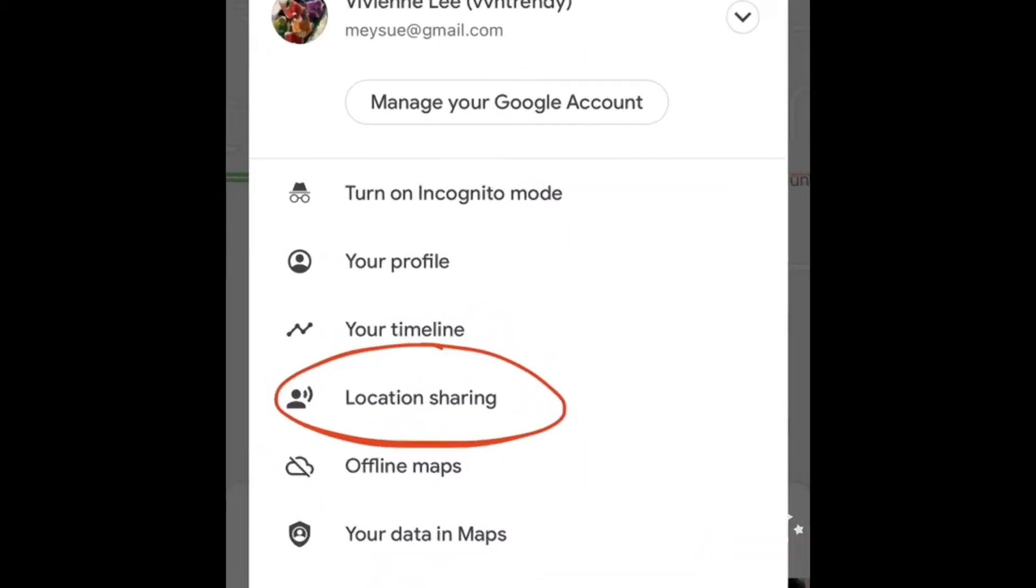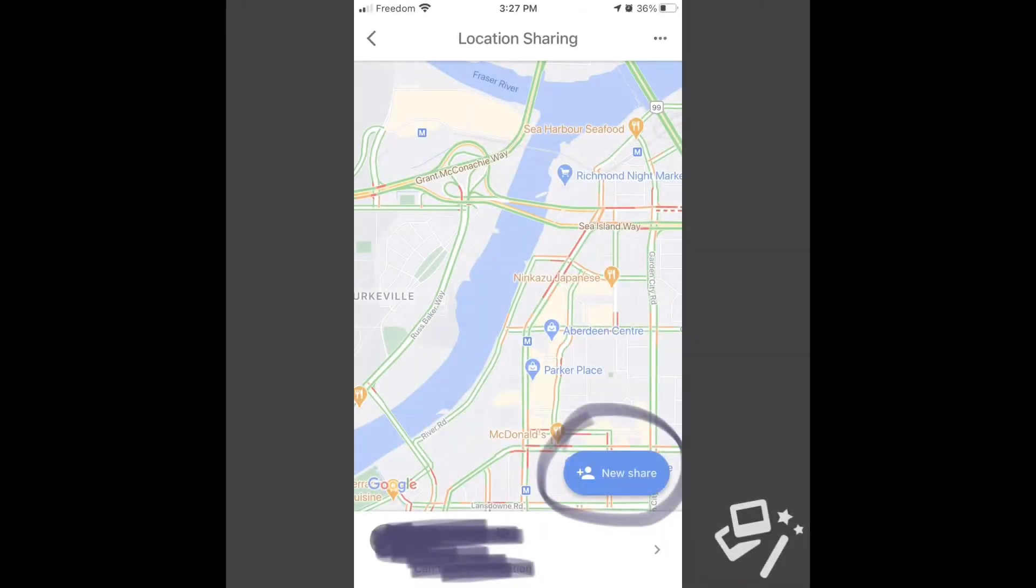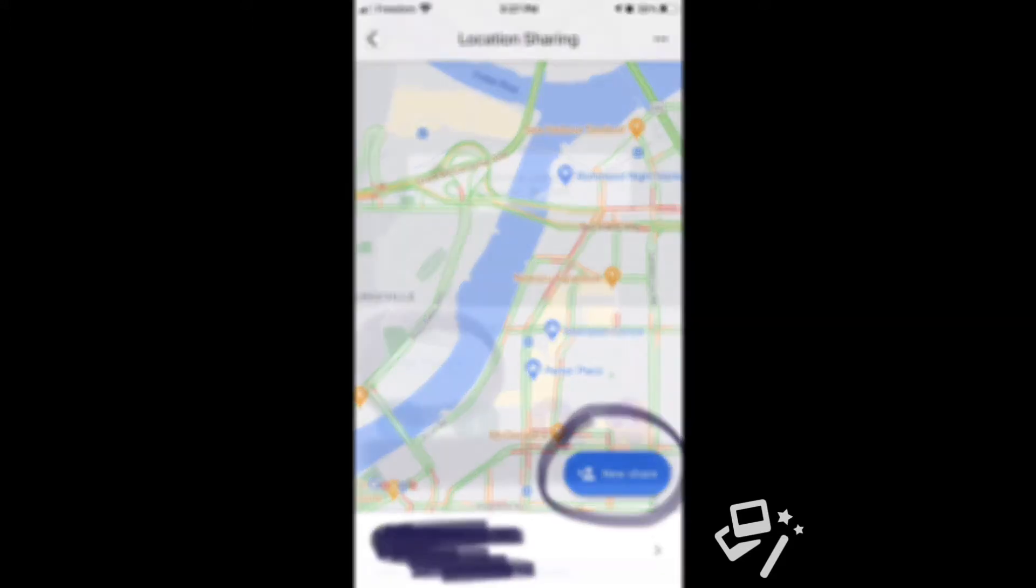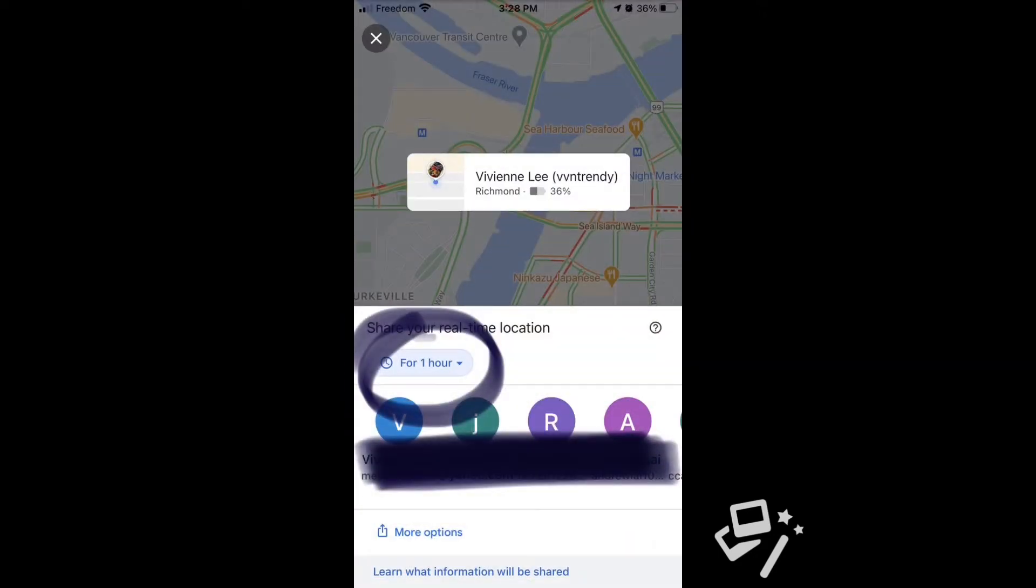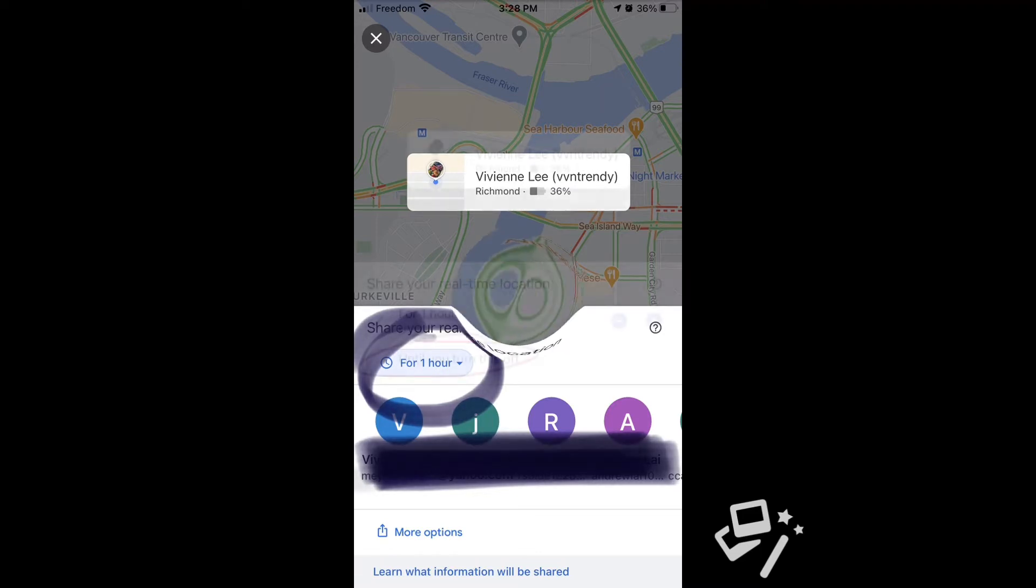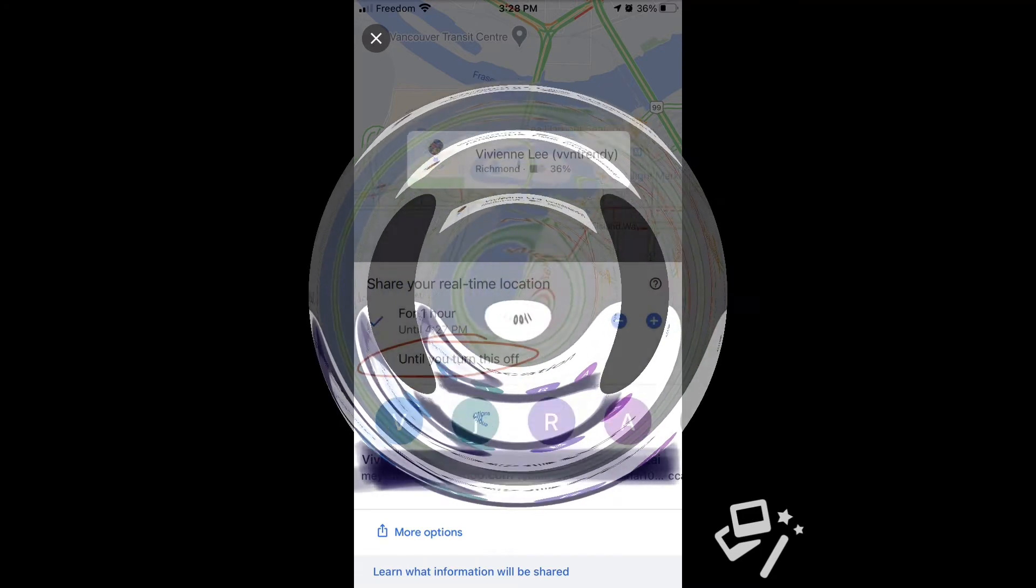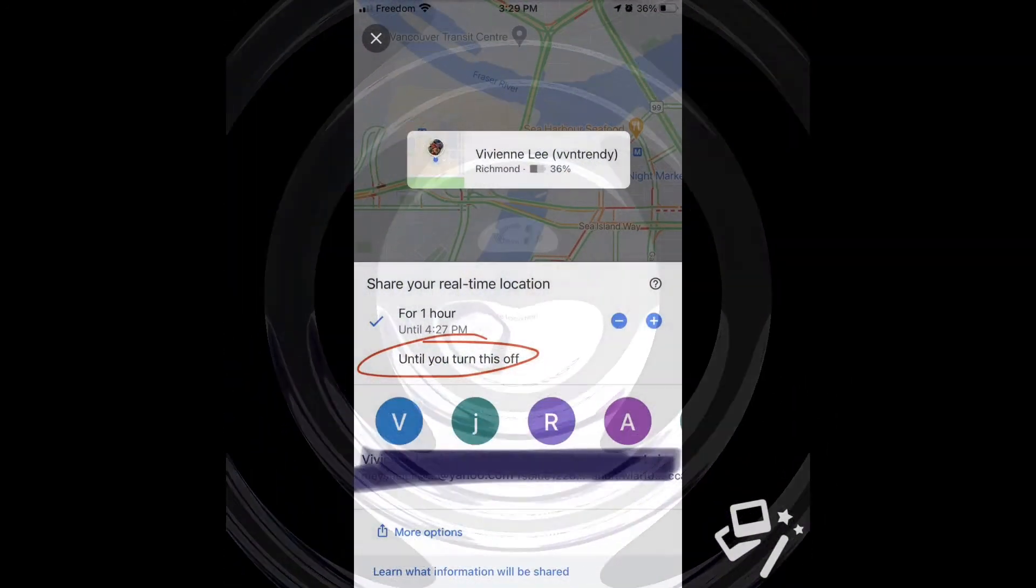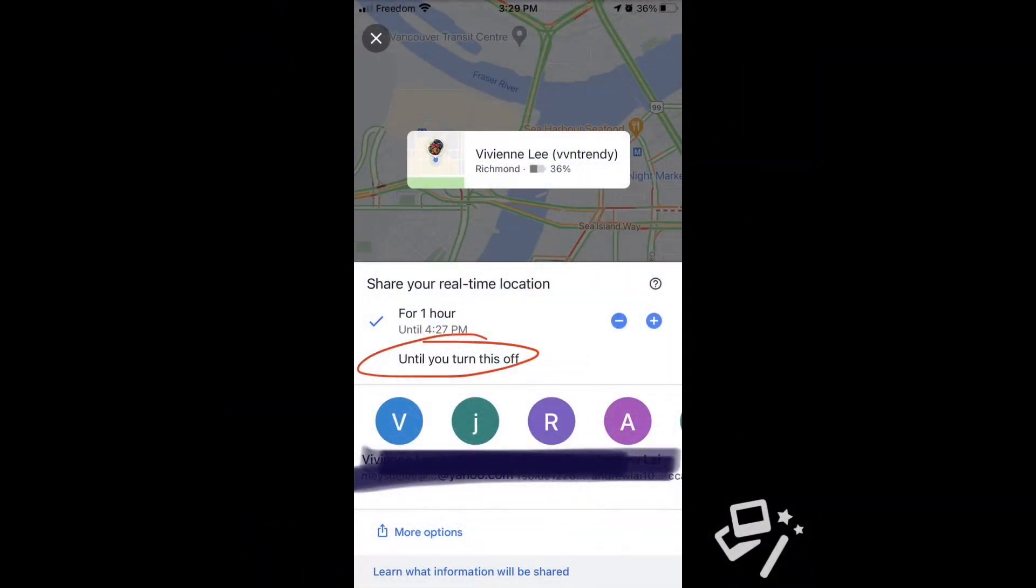On your right down corner, there's an option to set up sharing. You can choose one hour, or you can select 'until you turn it off.' Click on it and select the duration.